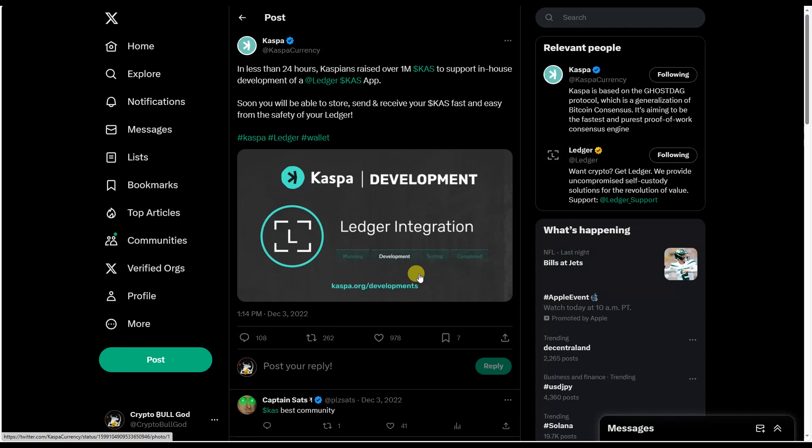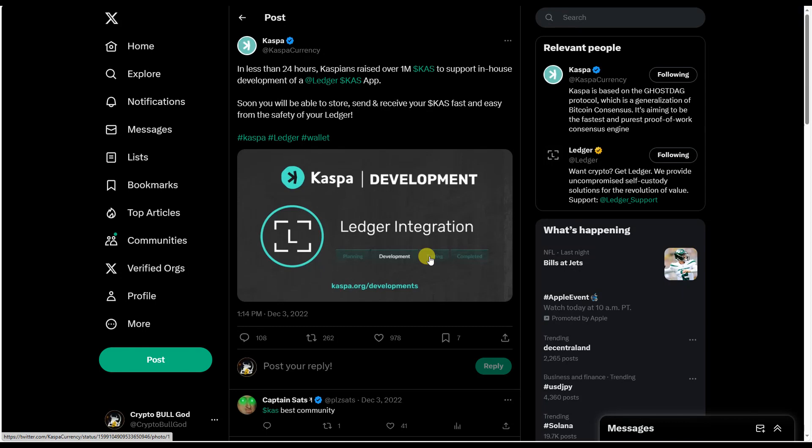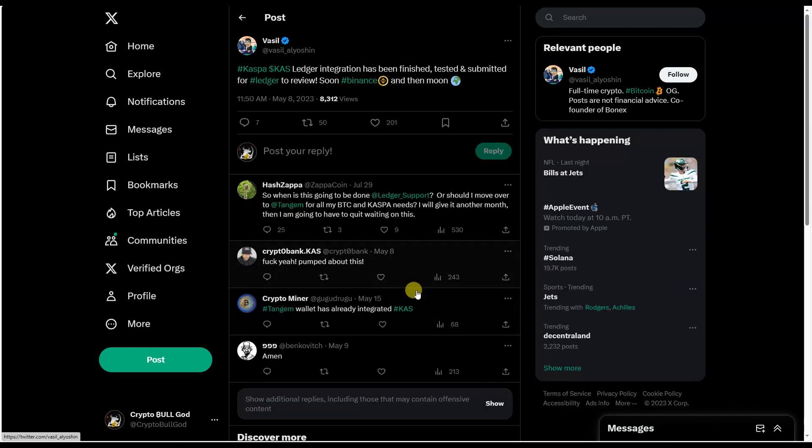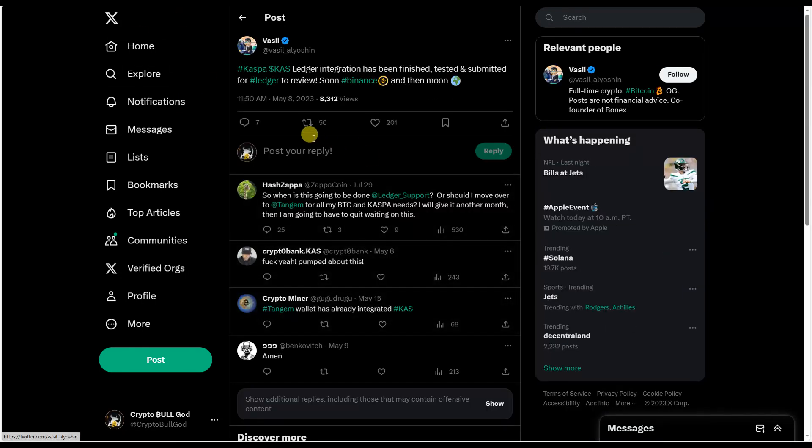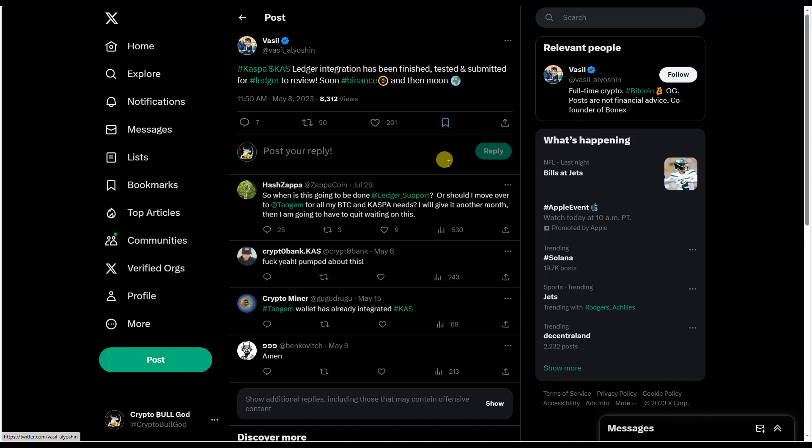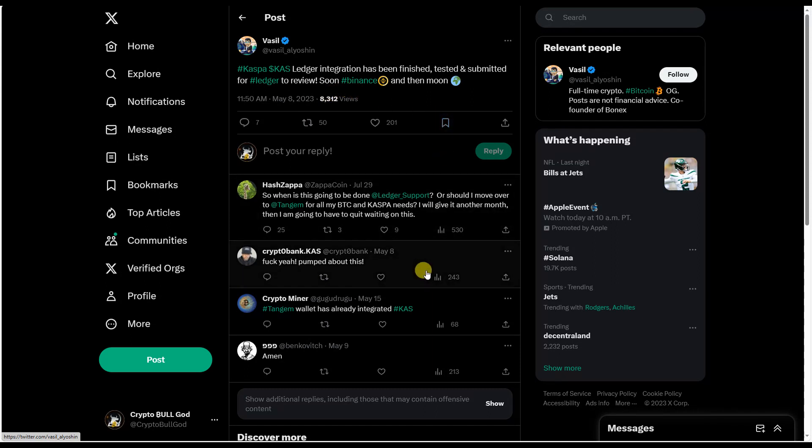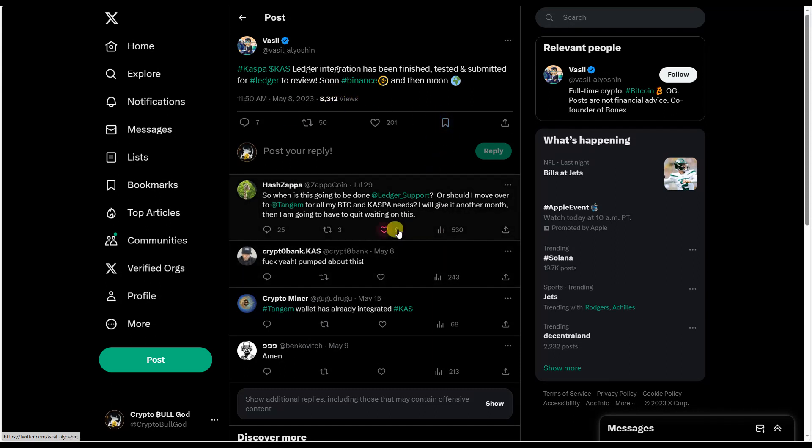So I've been waiting personally for Kaspa to be available on my Ledger wallet so that I can self-custody my assets. So here we see that there was a development stage to get this app going for Ledger. And next we can see that in May, early May, the Ledger integration was finished, it was tested, and submitted for Ledger to review. Okay, so this happened five months later in terms of being submitted to Ledger.